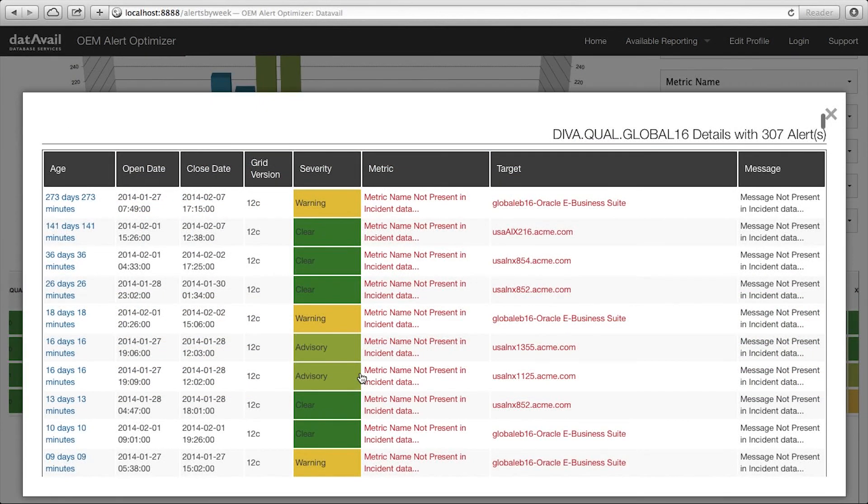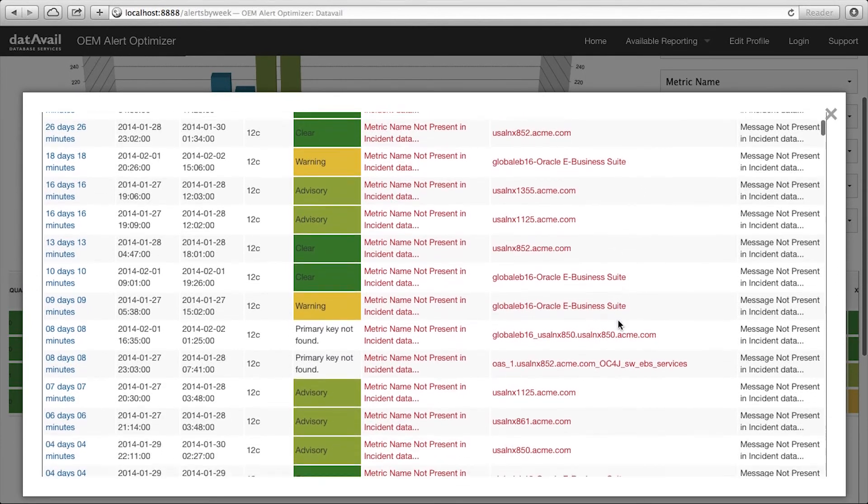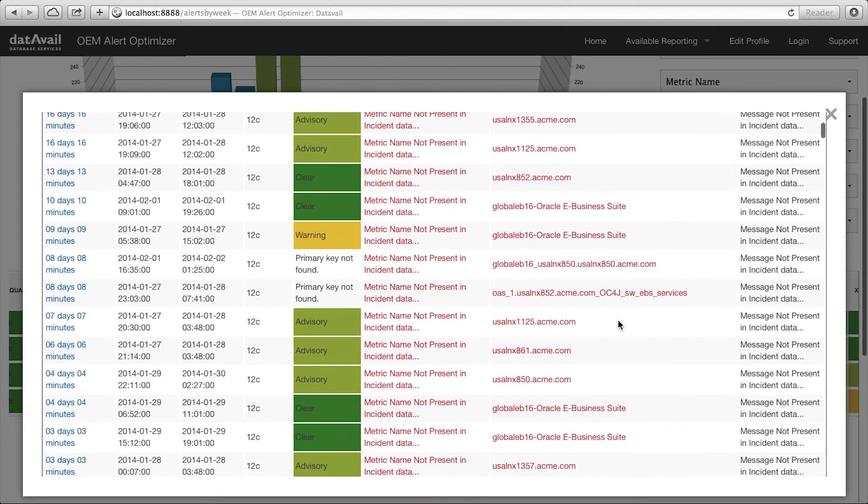You can choose to view your alert history by any time period, by month, week, day, or even hour.